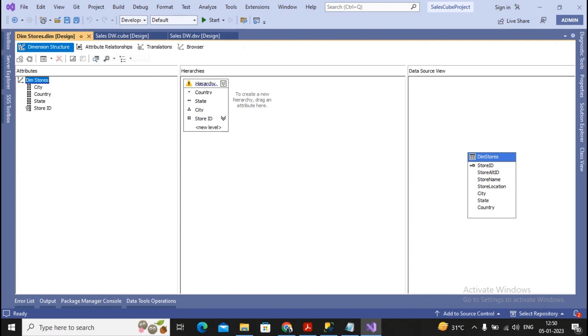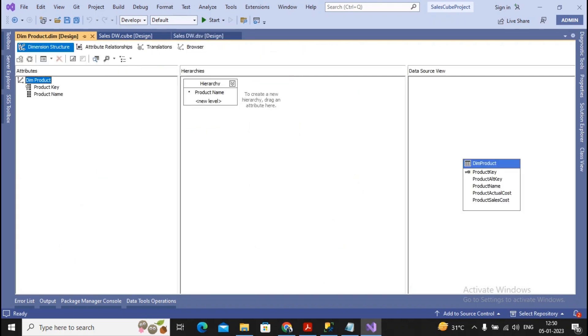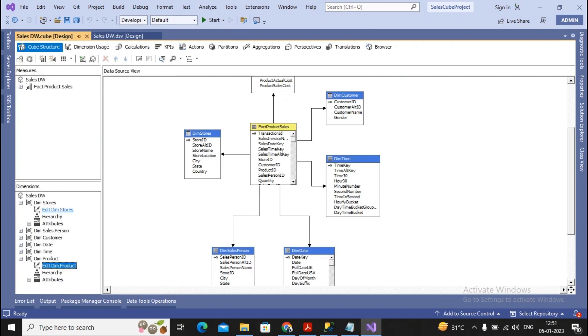Similarly for the other dimensions also, I had come across with the extra hierarchies for the product. I had just created one particular hierarchy which is the product name, because in the retrieval, I would like to display the product name also. For the time dimension, the hierarchy is created while the cube has been created in the practical.